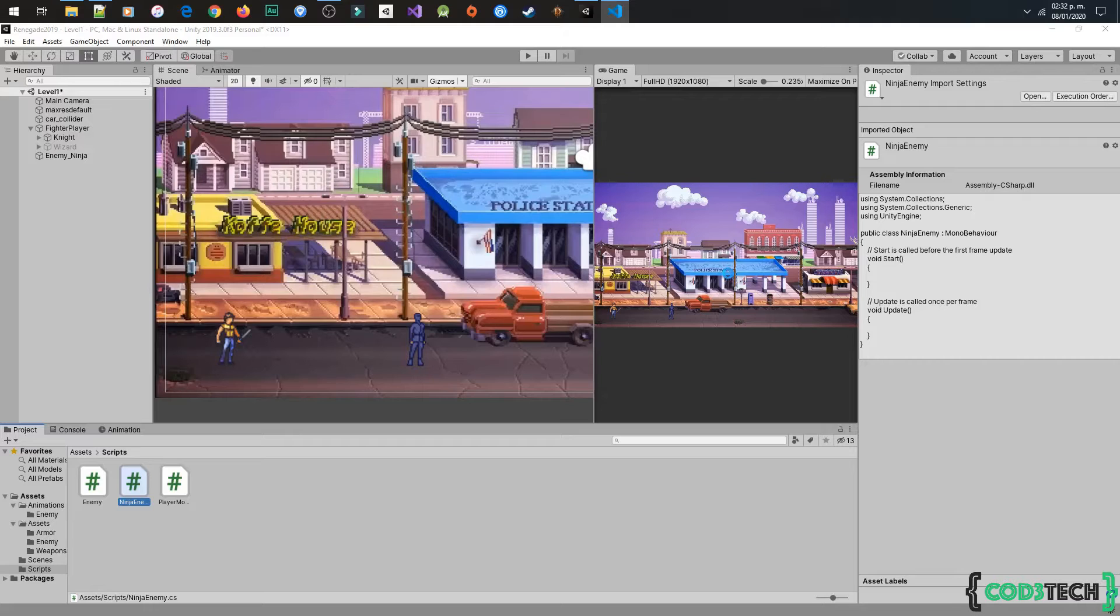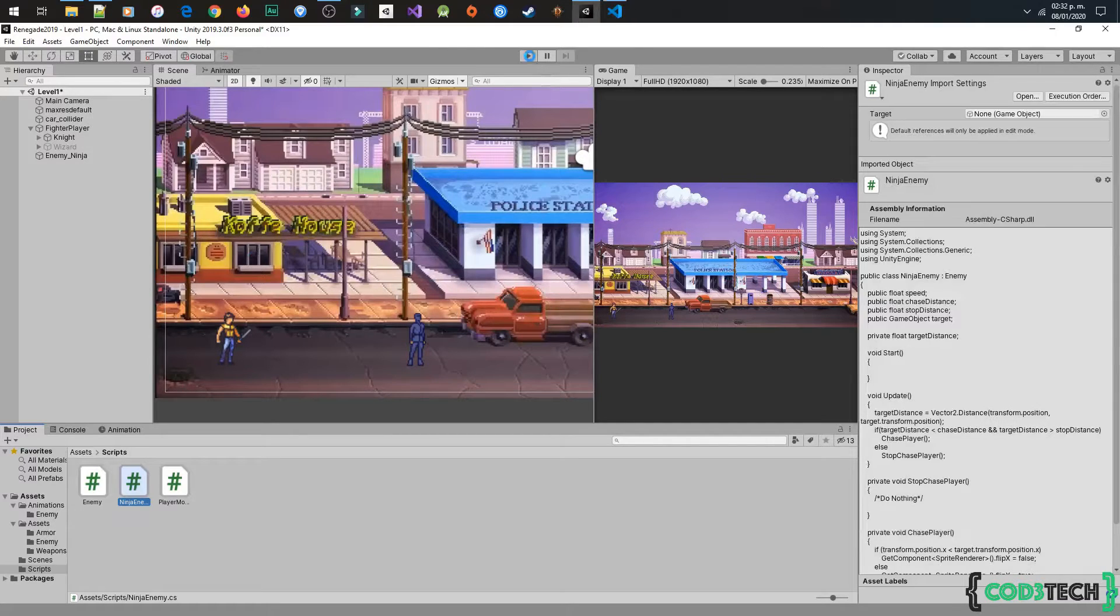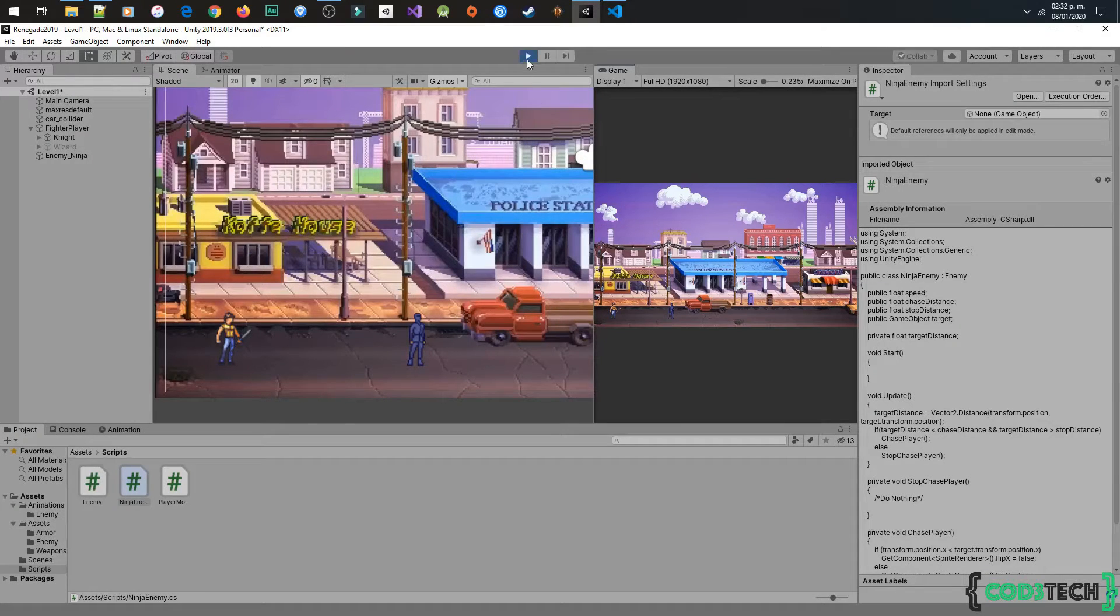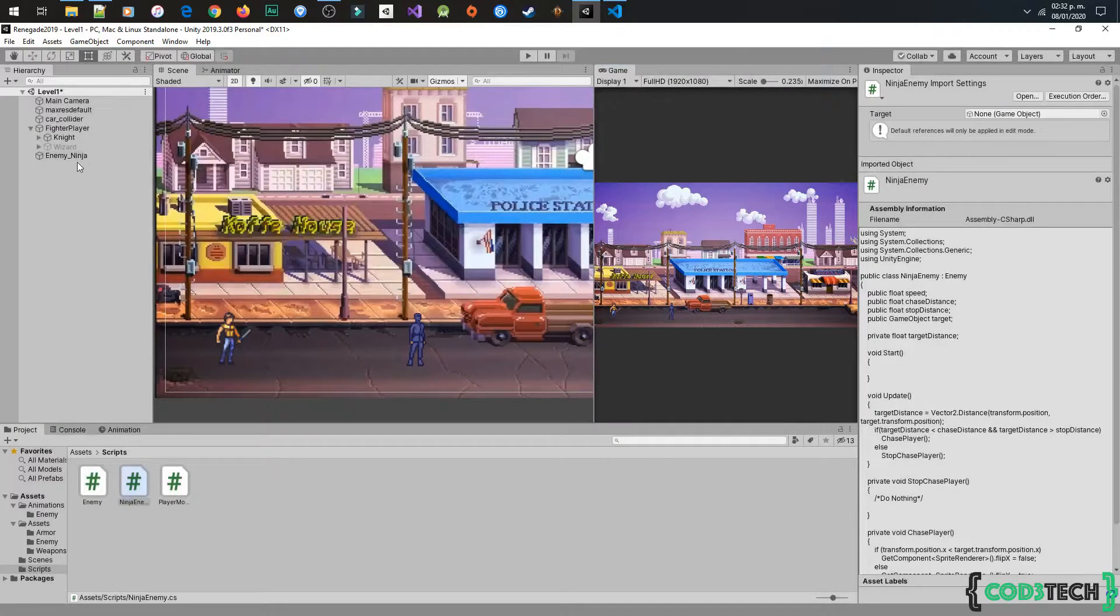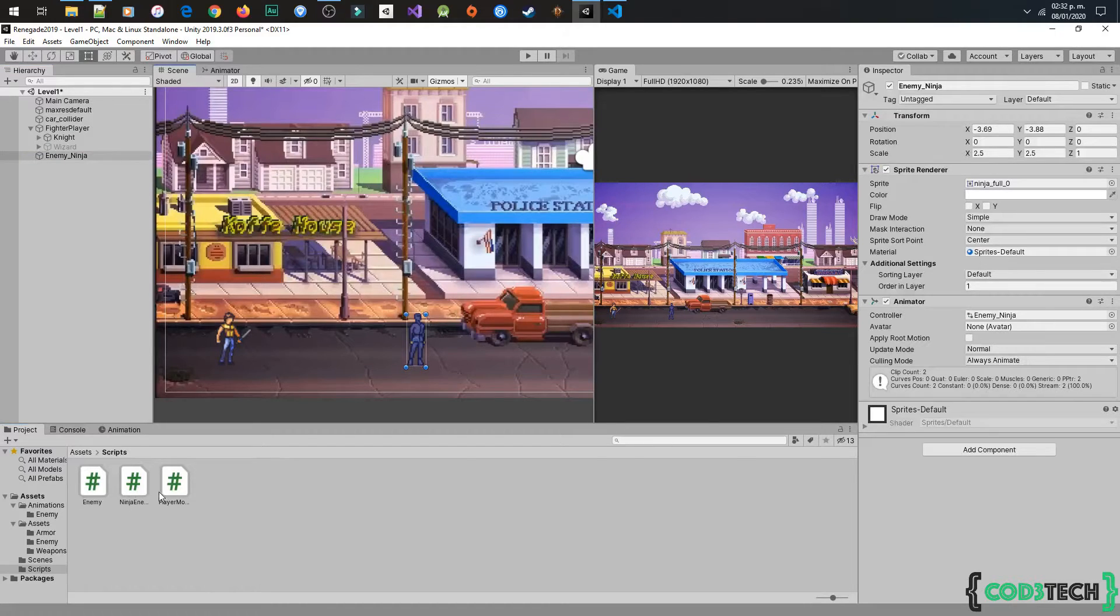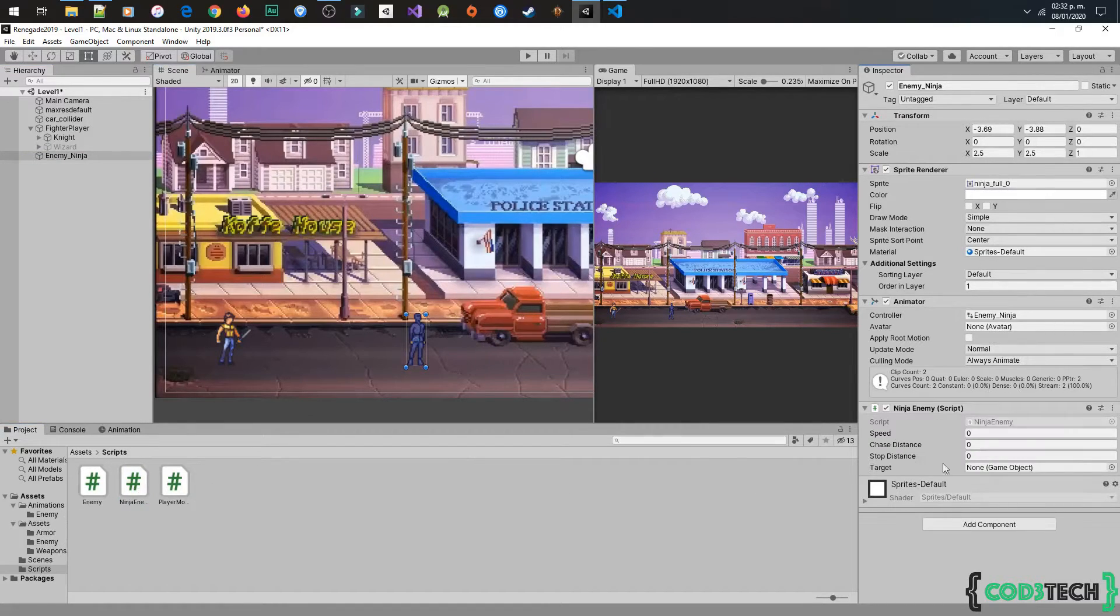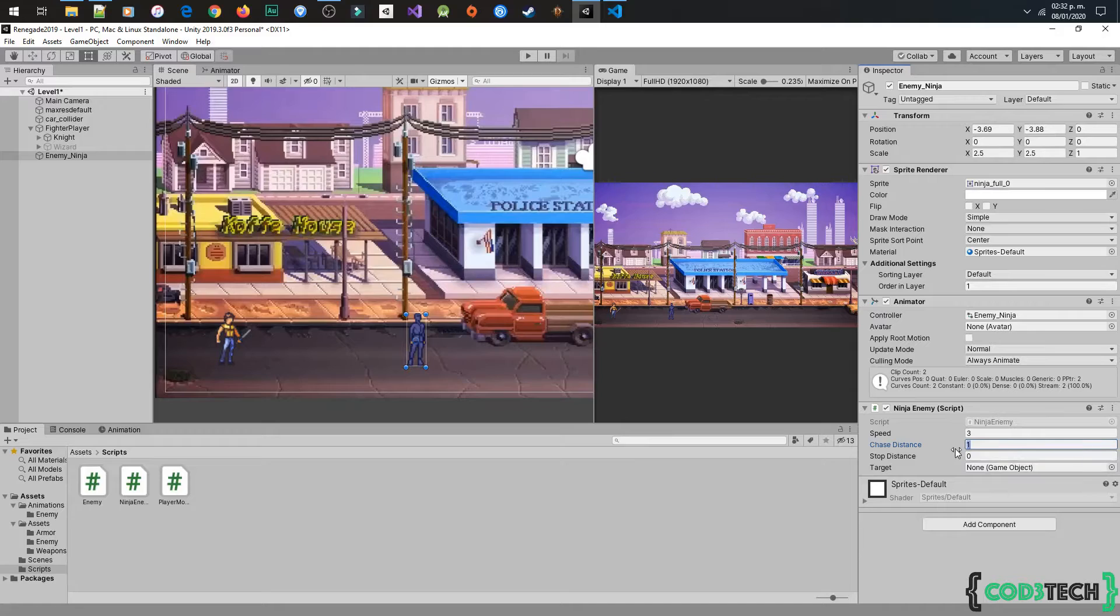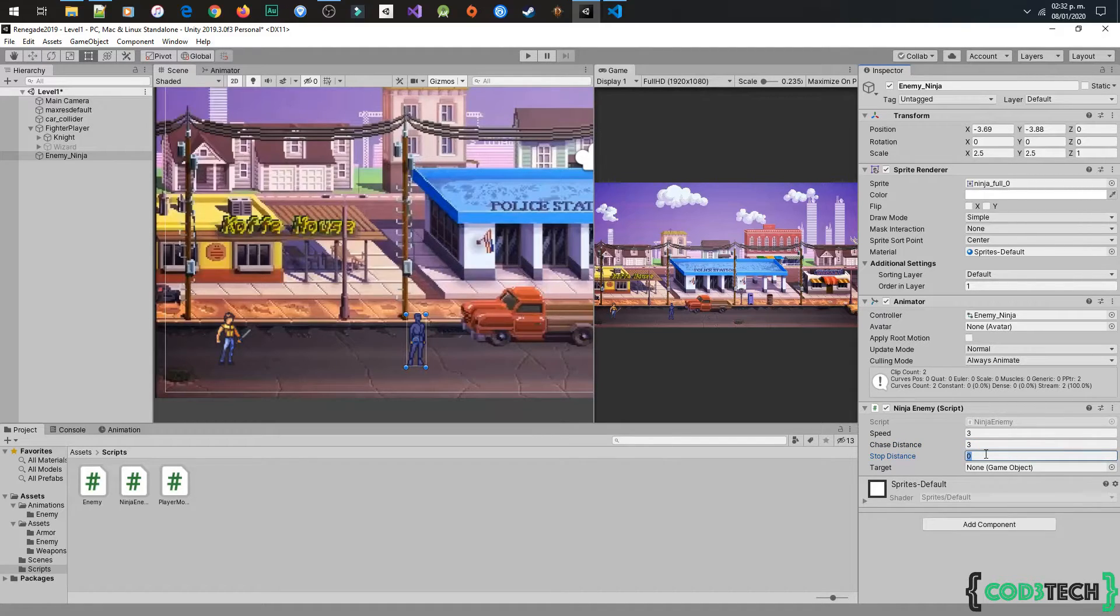Now we have to assign the script to the enemy ninja and set the parameters. I will test with these parameters and drag and drop the fighter player in target. Let's try it out.